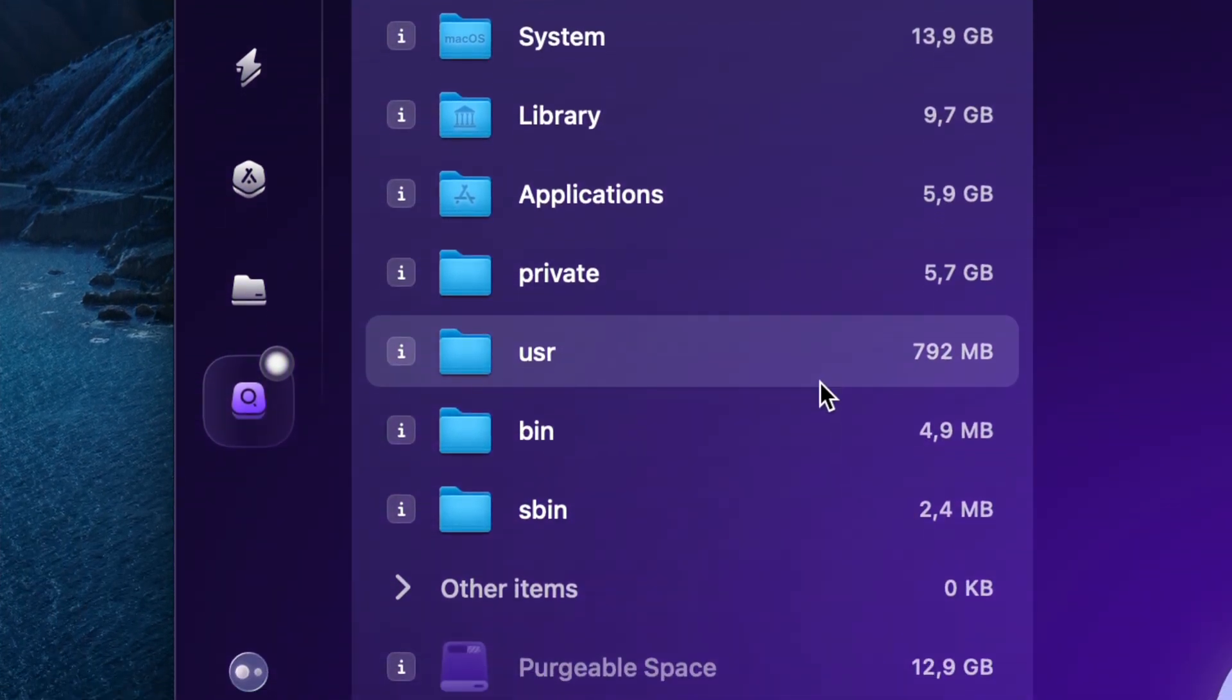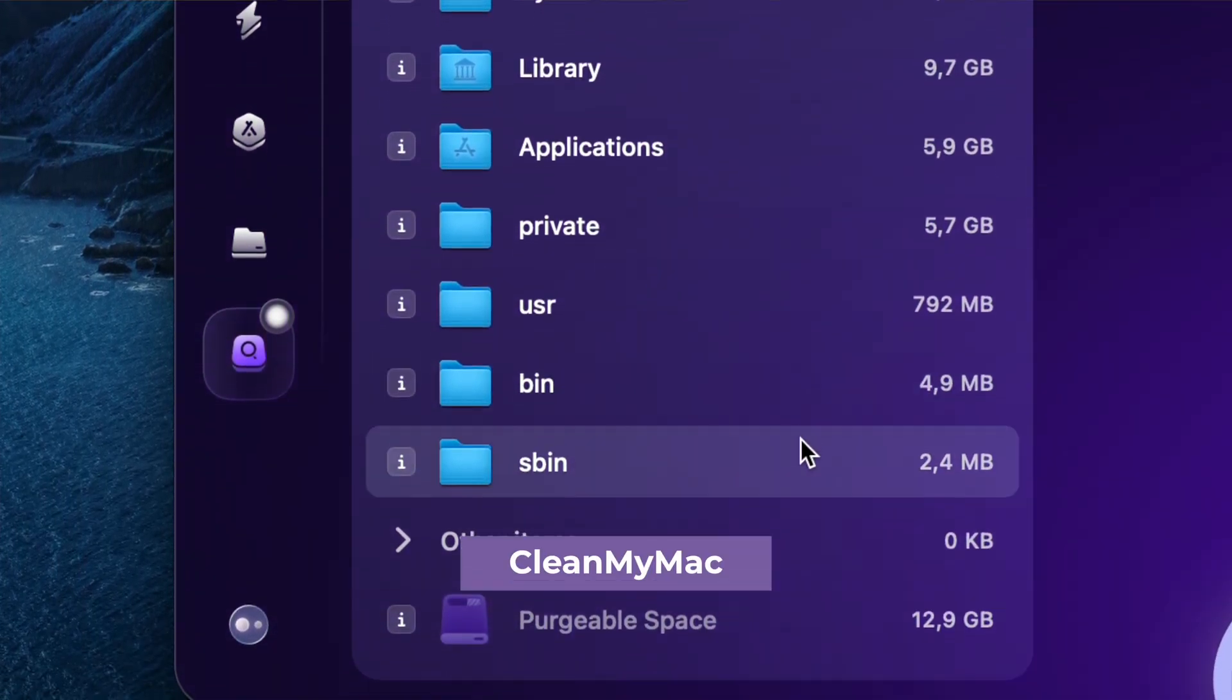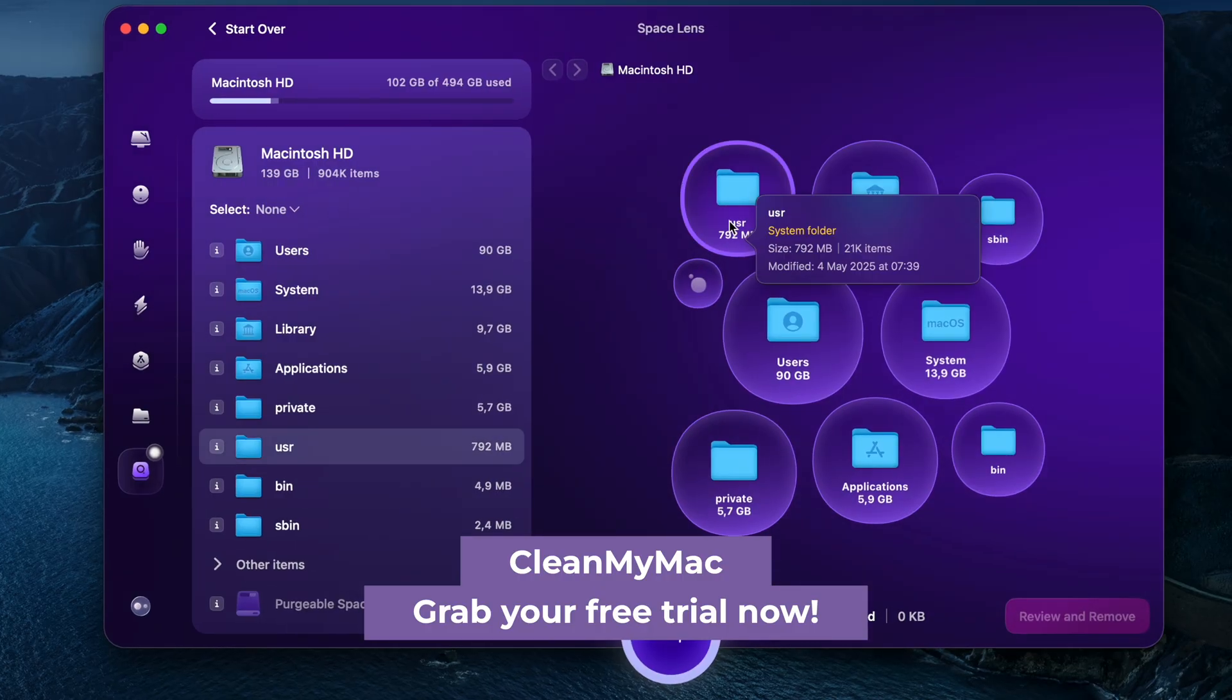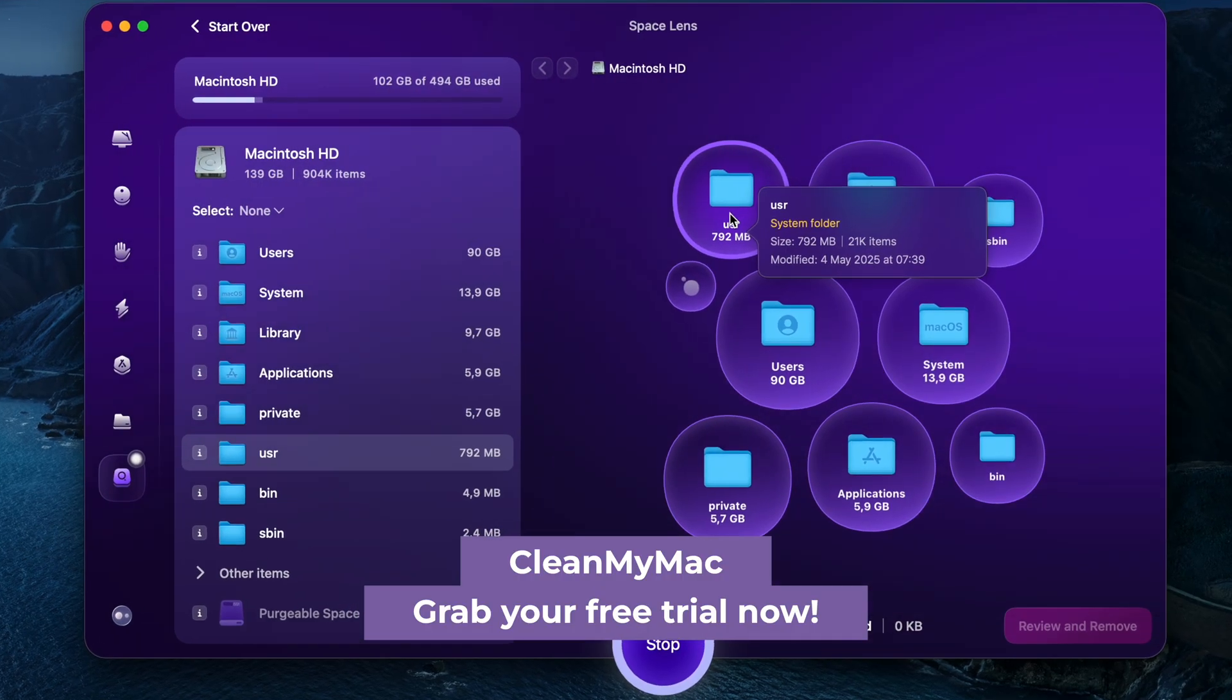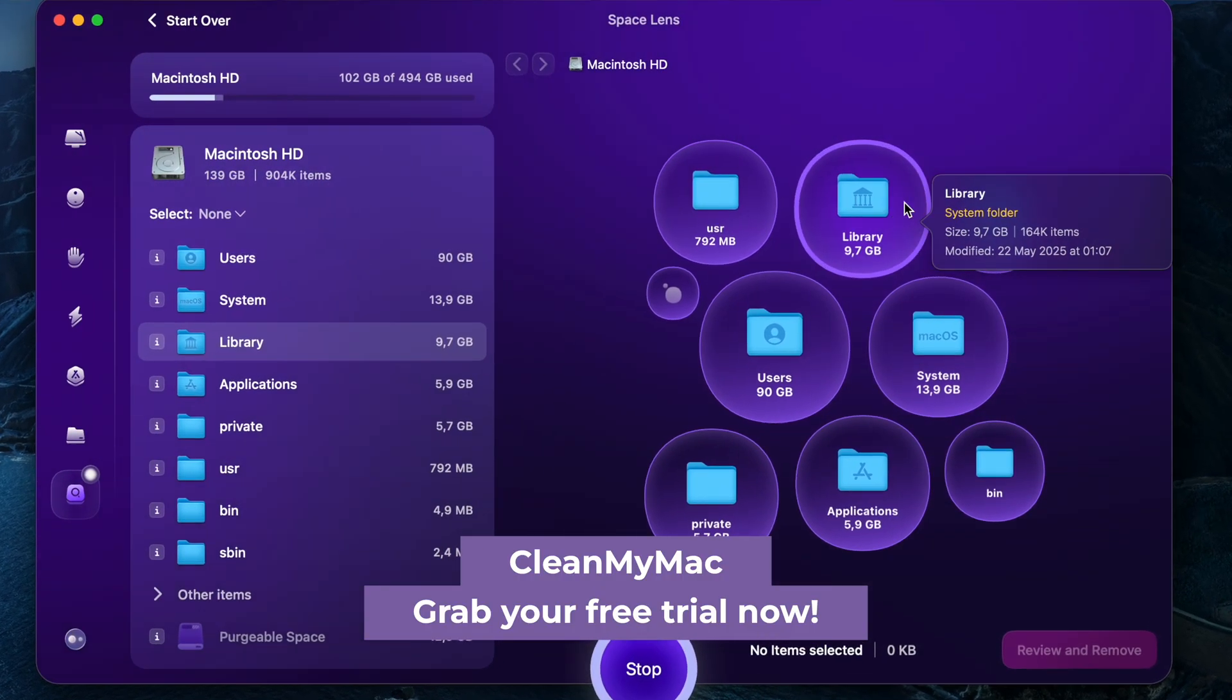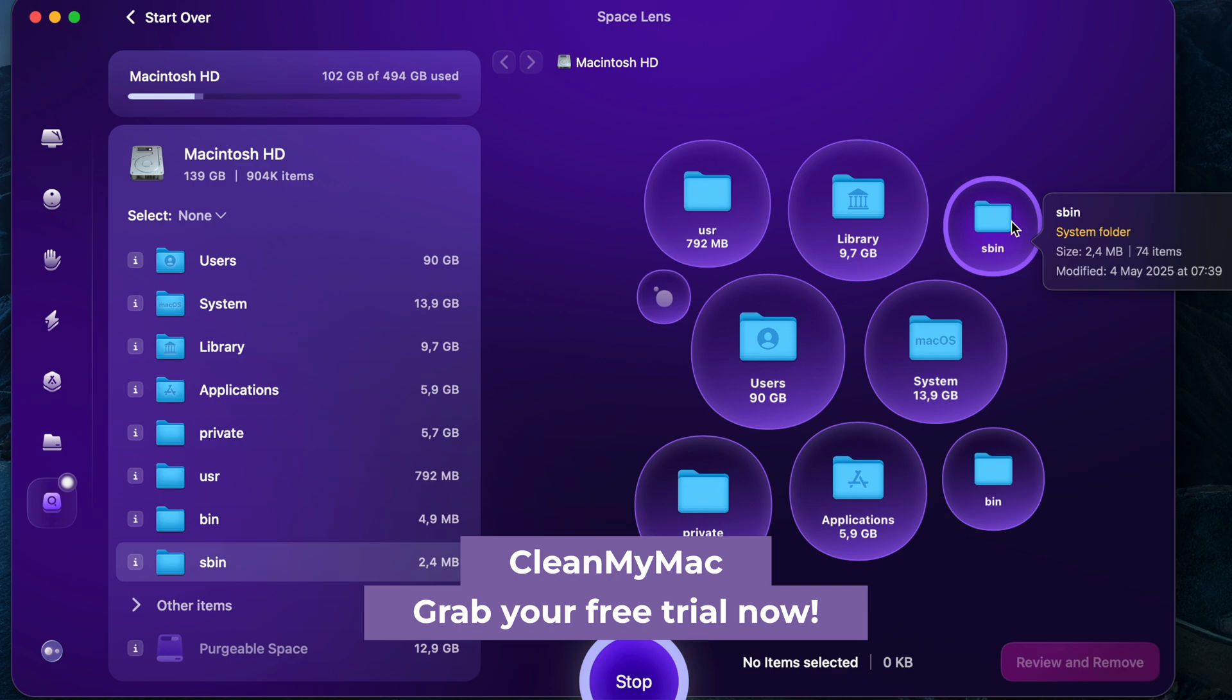There's a seven-day free trial. If you'd like to give it a test run, the link is in the description. So now let's get to desktop organization.